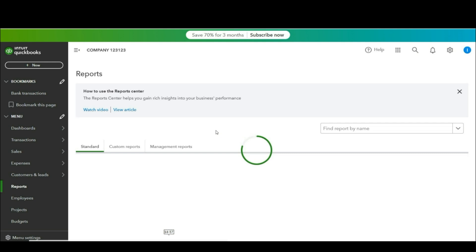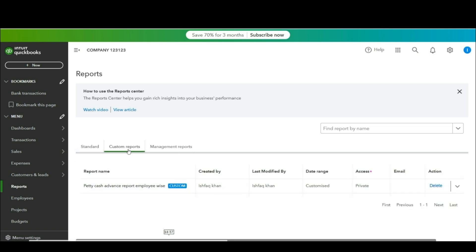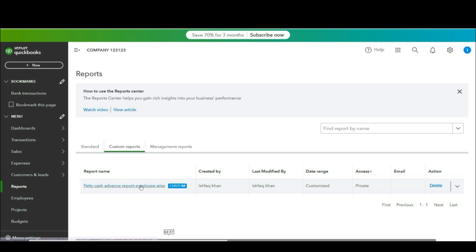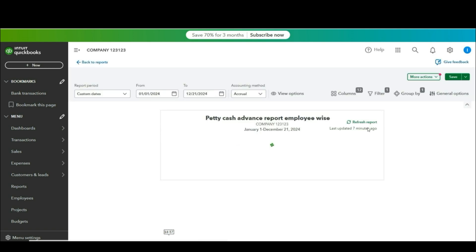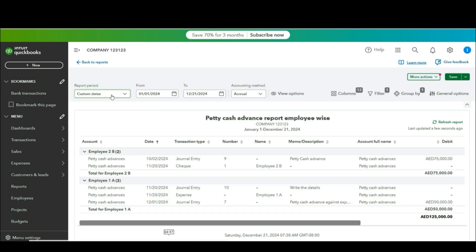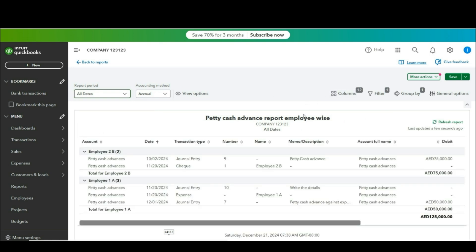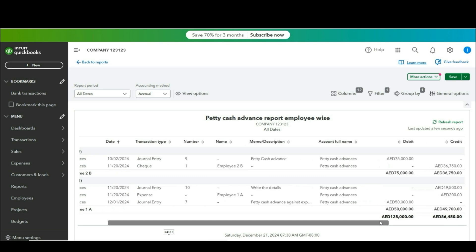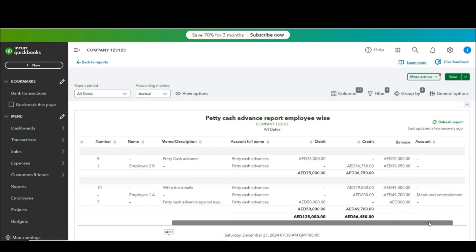So once we will go and check our memorized report we will get that report without any further customization. It will be automatically updated. So just check it here. This is our report. In the reports you will find custom reports and from here you can check this. From here you can see that we have the same report employee wise with updated data. So you can see that 200 is already updated over here as well.